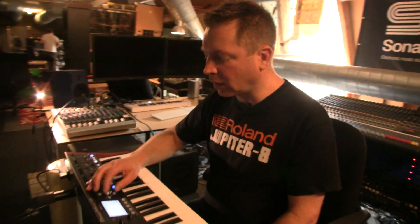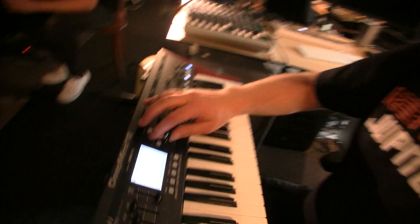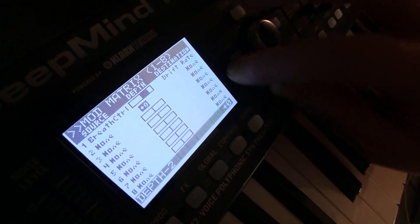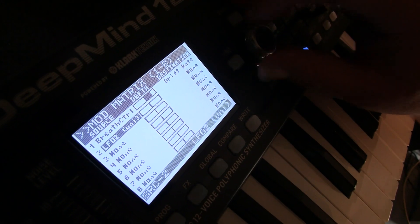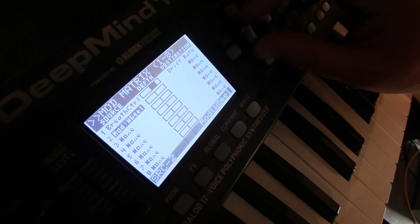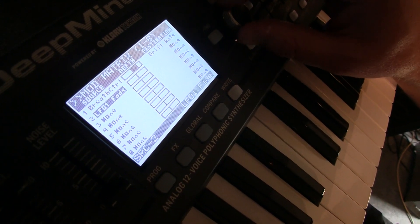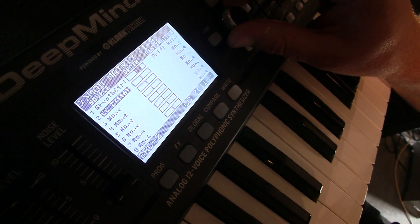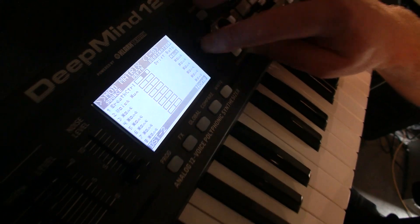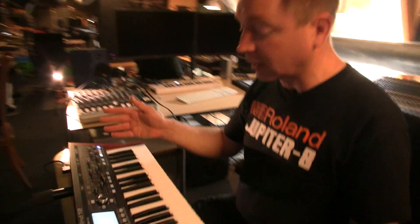Also, something I found was that once you have a modulation routing going, the modulation matrix itself becomes a modulation option — so you can modulate the amount of modulation in the matrix. That, and the envelope curves, which I think are great because I'm a sucker for exponential envelope curves.